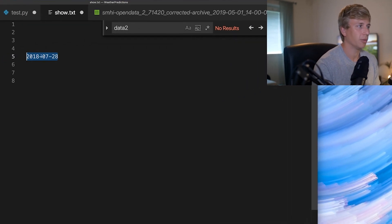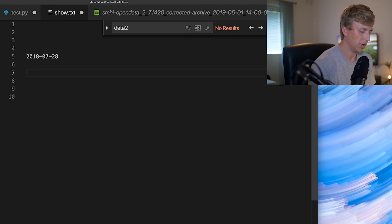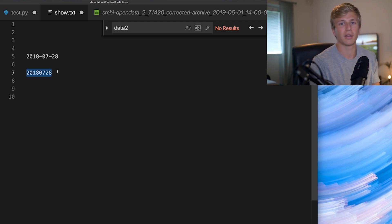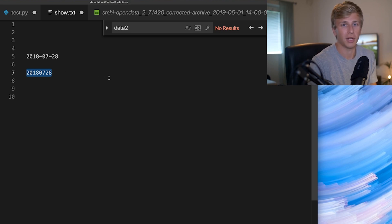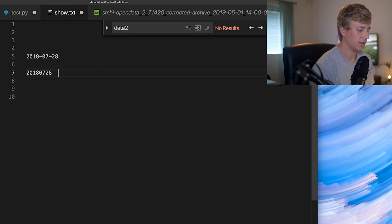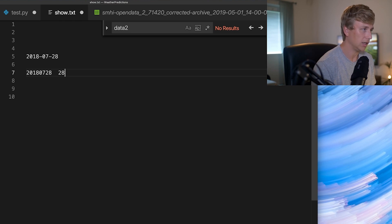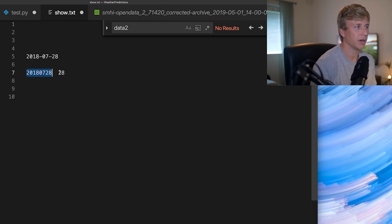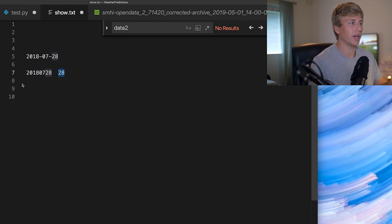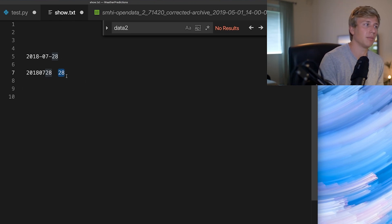What we had as input variables from the start were dates. I converted those dates into a long number, and that's what the algorithm uses to predict the output variable — the temperature. Based on this number, it's going to try to calculate the temperature. If the temperature on that day was 28 degrees, it takes this number, multiplies it by something, and tries to get as close to 28 as it can. Since we have 18,000 dates and 18,000 temperatures, it does this over and over and gets better at predicting.